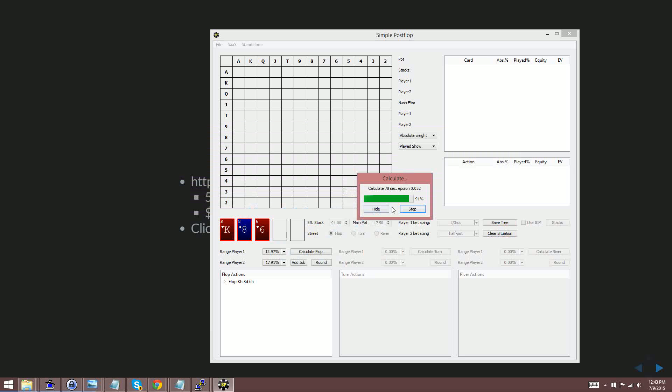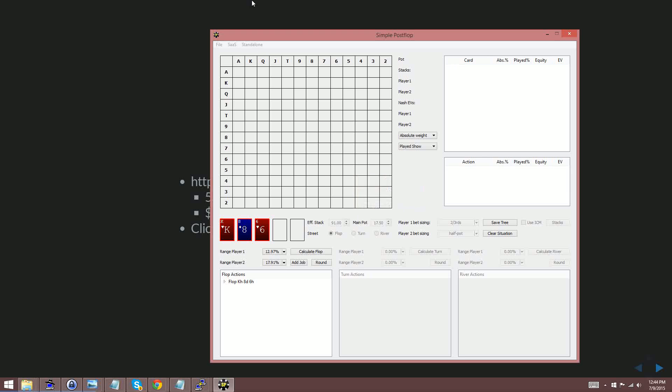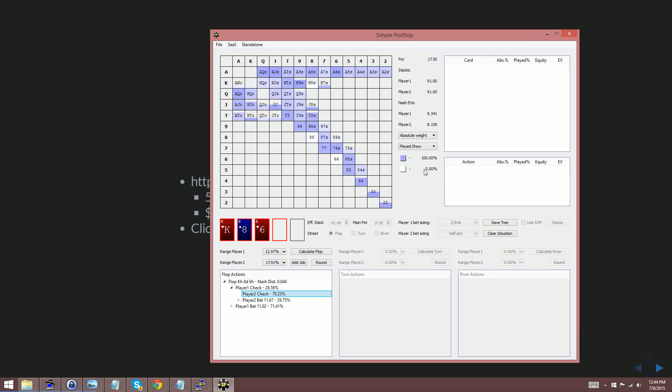So simplepostflop is just about wrapping up here. This one took a little longer than usual. It also depends on what your accuracy is set to. The standalone version lets you choose your own accuracy. The cloud version is predetermined. So here's the solution and you can view it as you would in simplepostflop here.